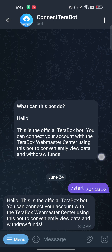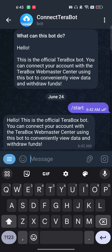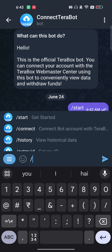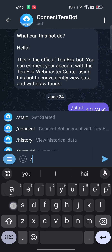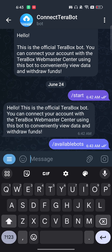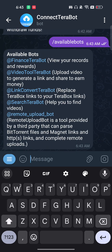Before starting the connection process, you can type a message to see what support Terabox provides. To choose which bot you want to connect, type the command /available and it will give you options.